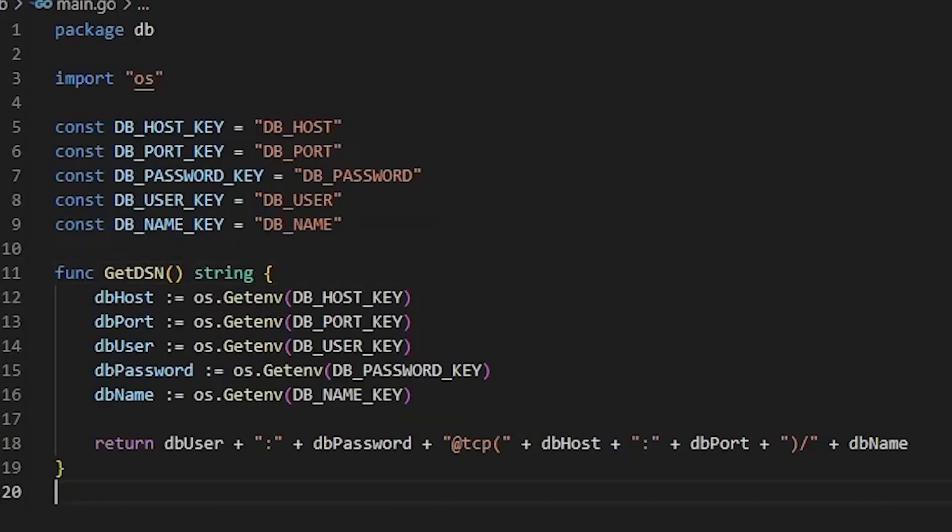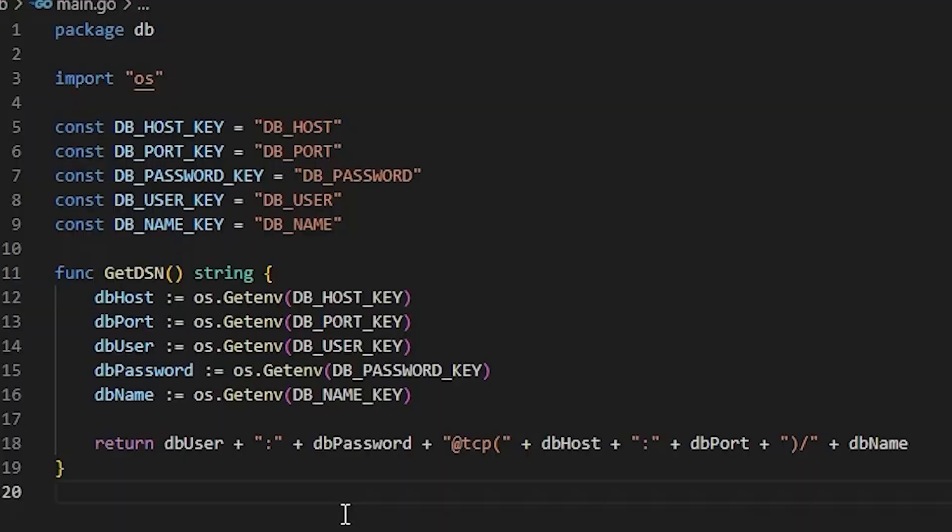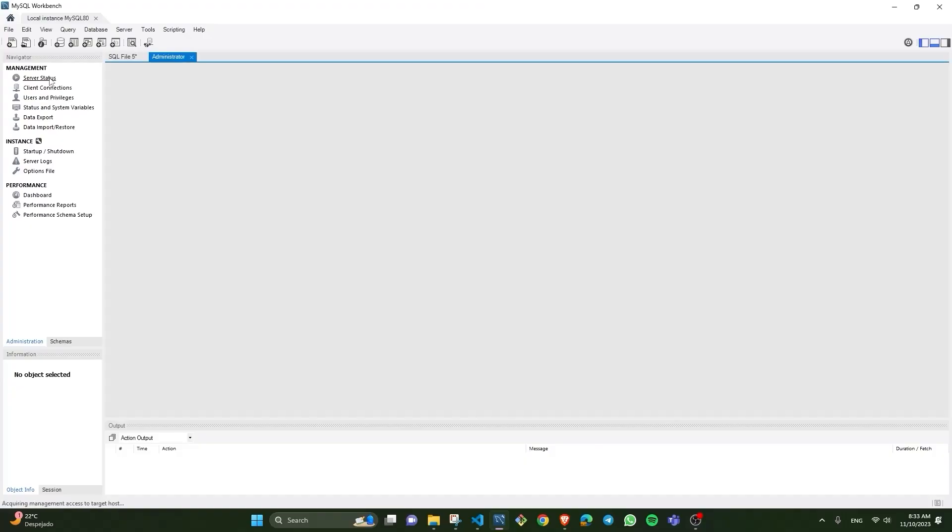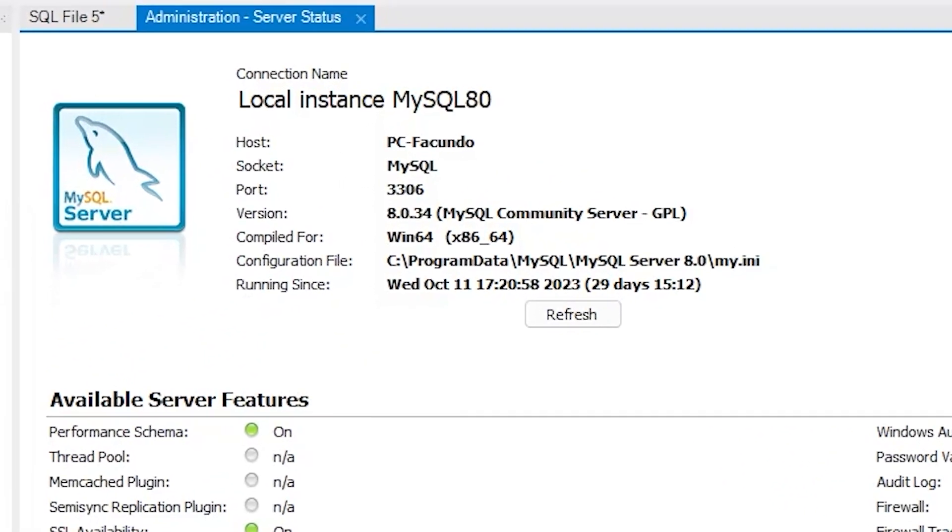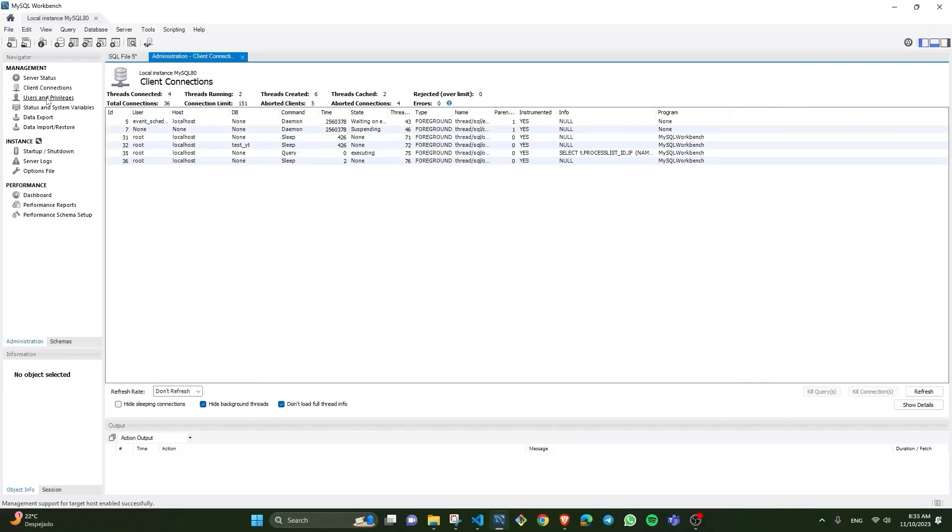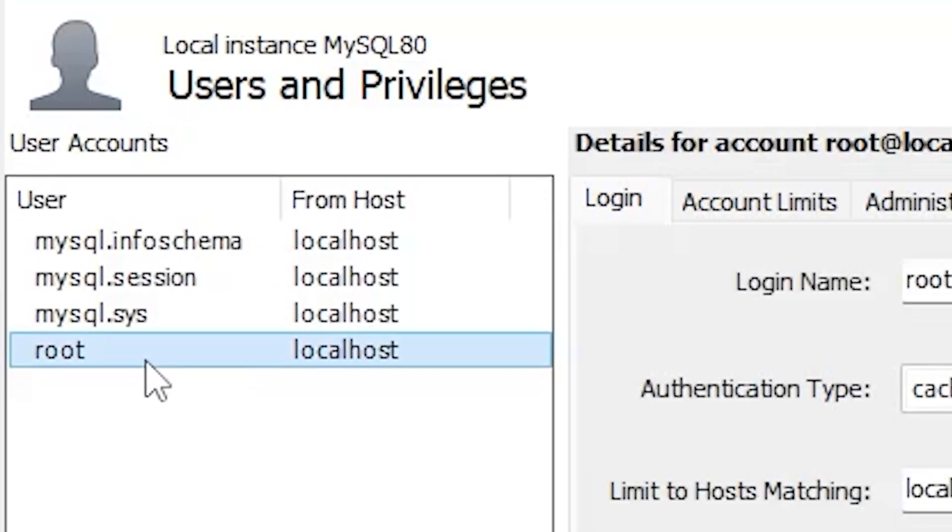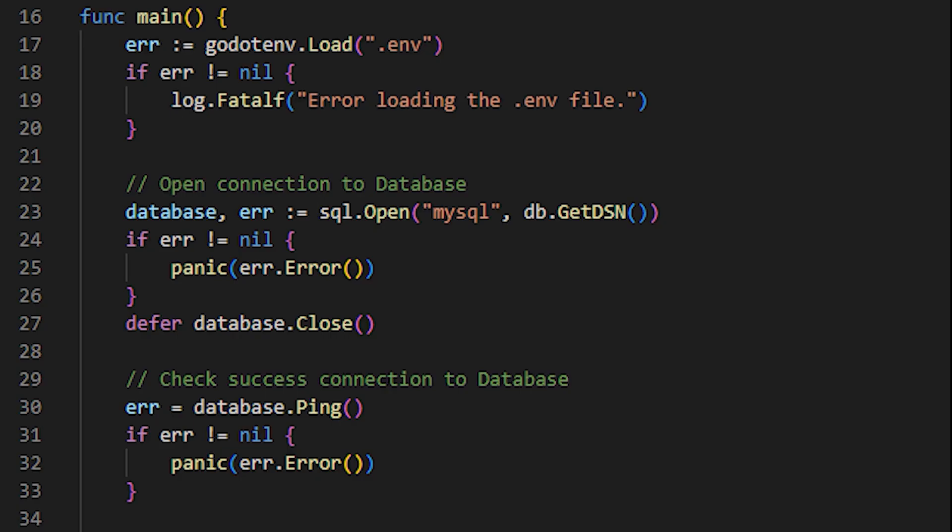In this case, if we go to the dv package and view the get dsn function, we will see that the dsn usually has the following form. You can obtain all this data from your MySQL by accessing this section.